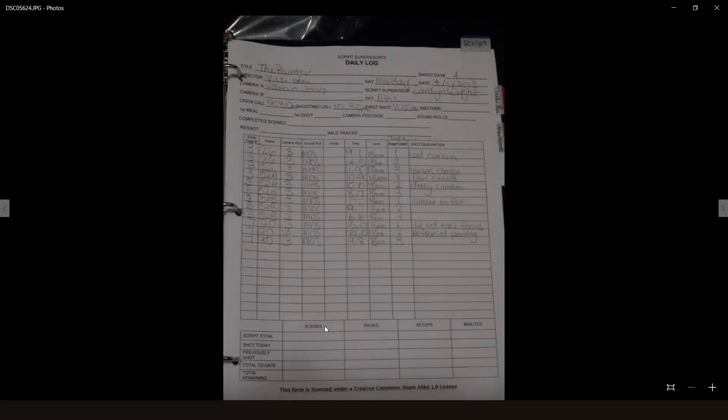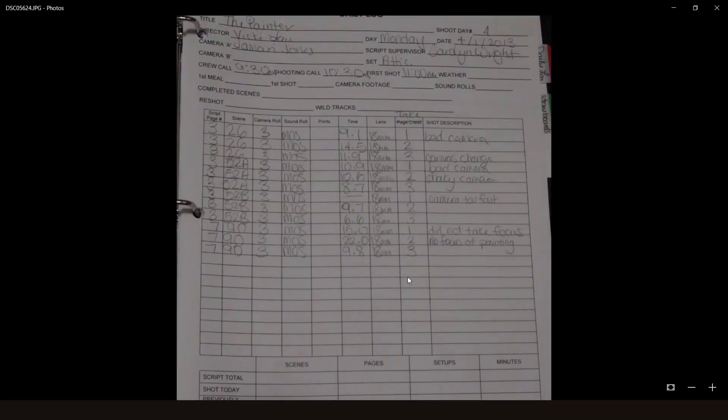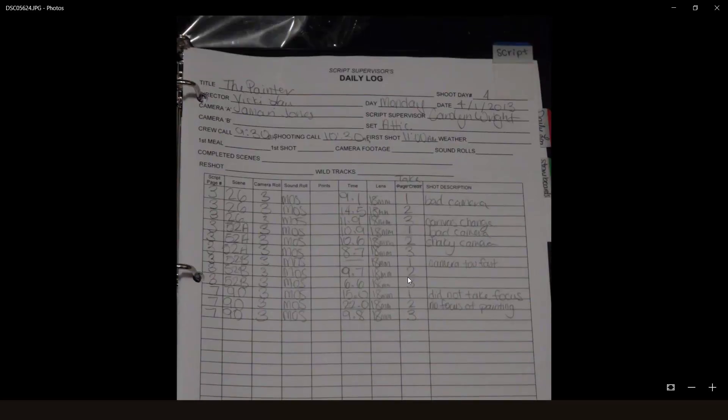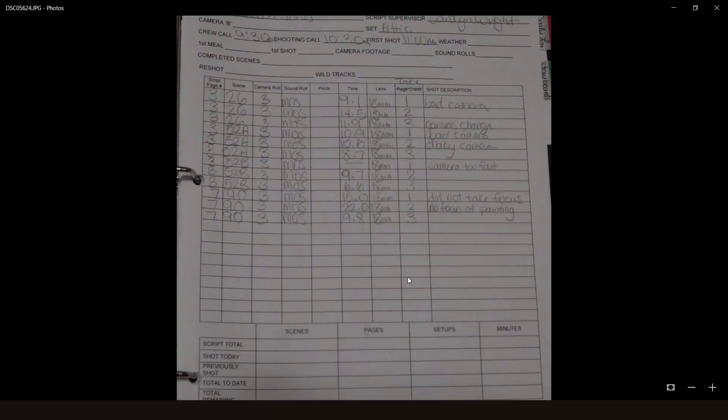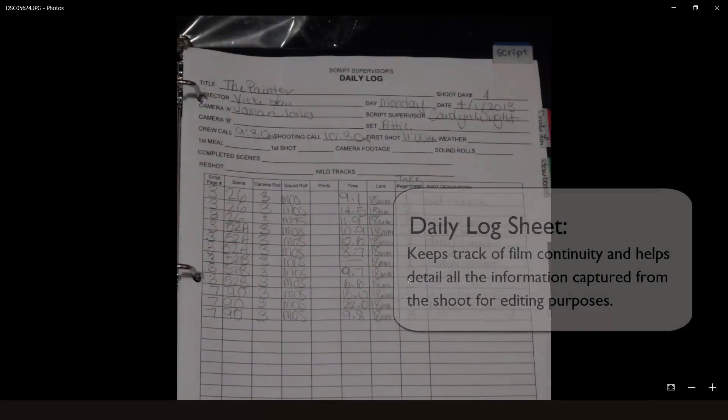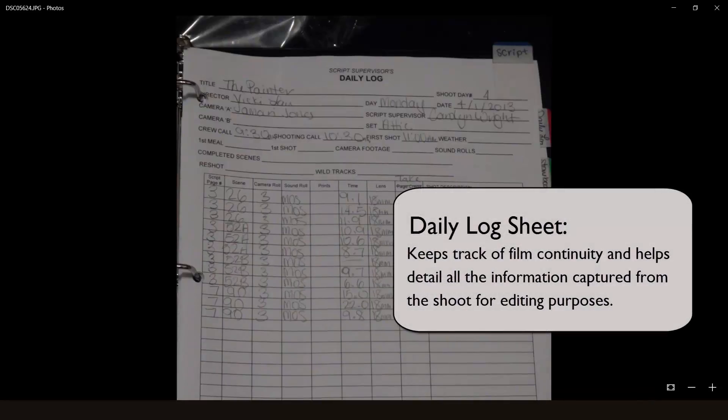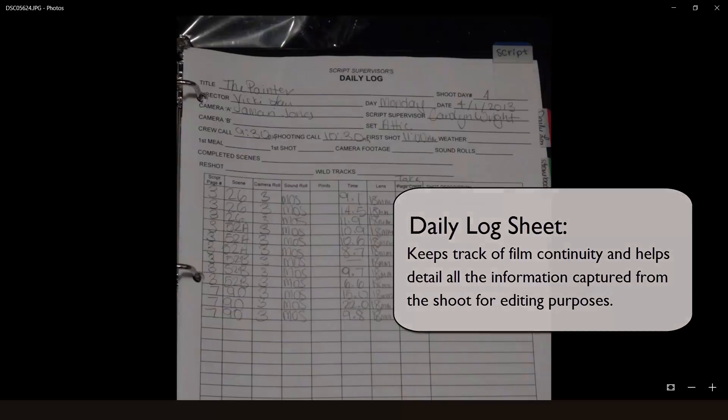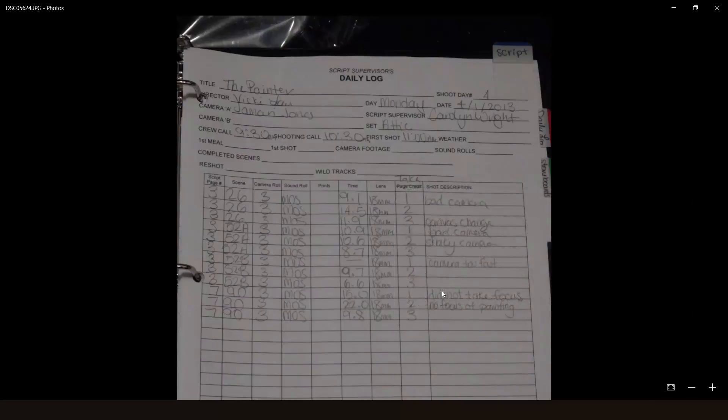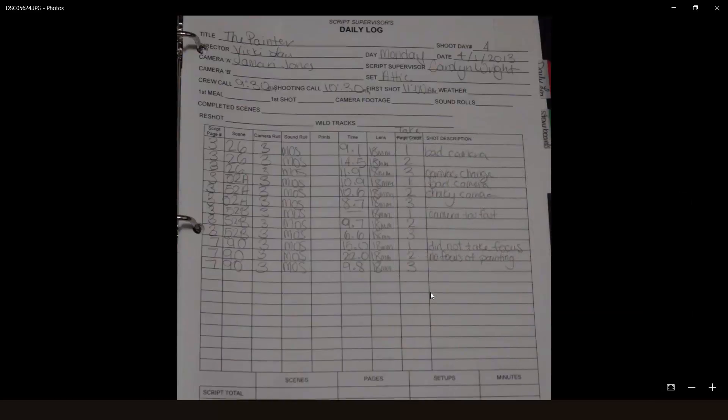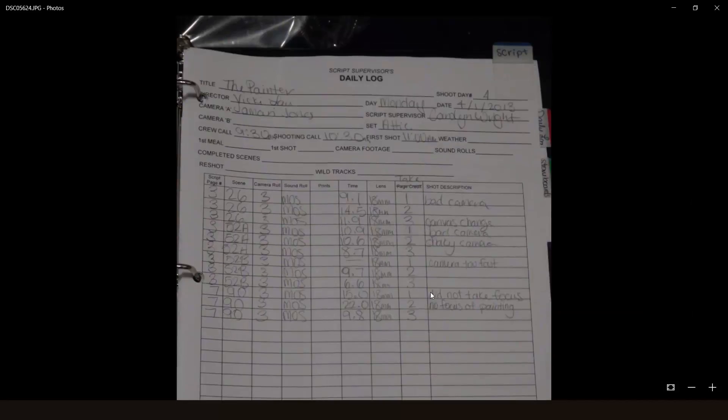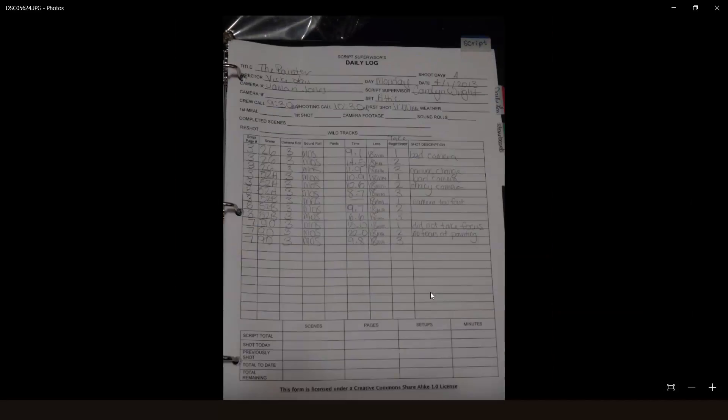Anyway, here are the notes written, and literally handwritten, by my script supervisor on the set for my short. As you can see, the daily log sheet basically details which roll, lens, time it was shot, and so on. And you have to use a new and clean sheet for each day, otherwise it defeats the purpose.